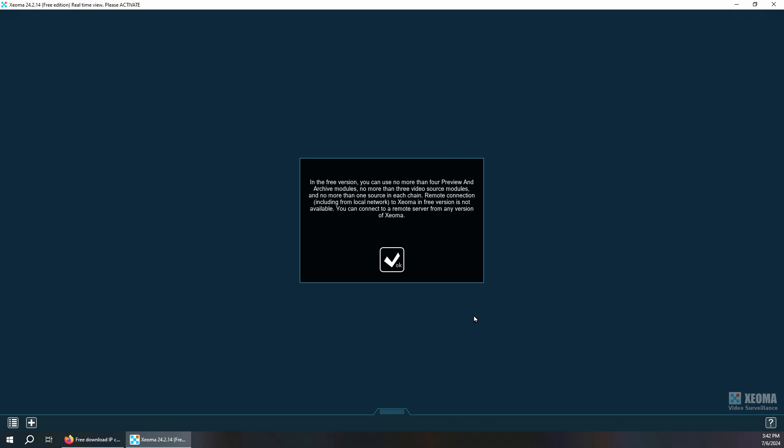I hope this was informative and I hope you take a look at Xeoma. Leave comments down below. Have a great day.